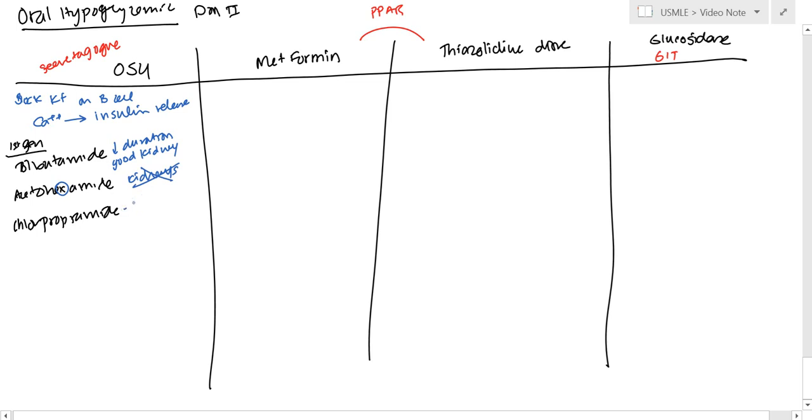With the chlorpropamide, you pretty much have the disulfiram-like reaction. And also, it's going to act like ADH, so it's going to lead to SIADH and it will lead to dilutional hyponatremia.